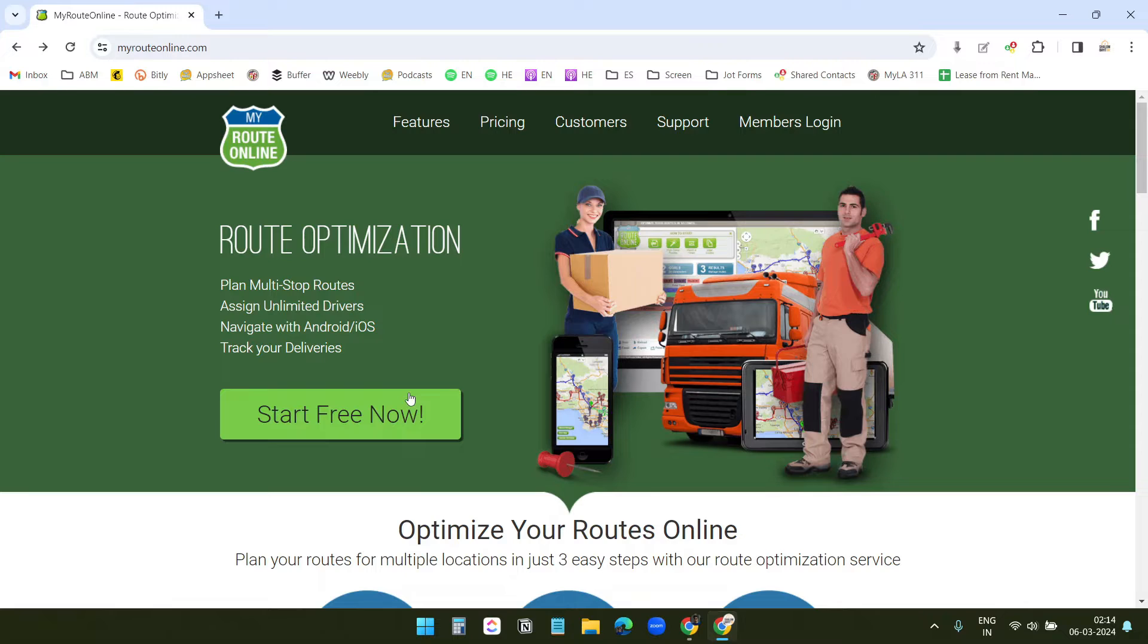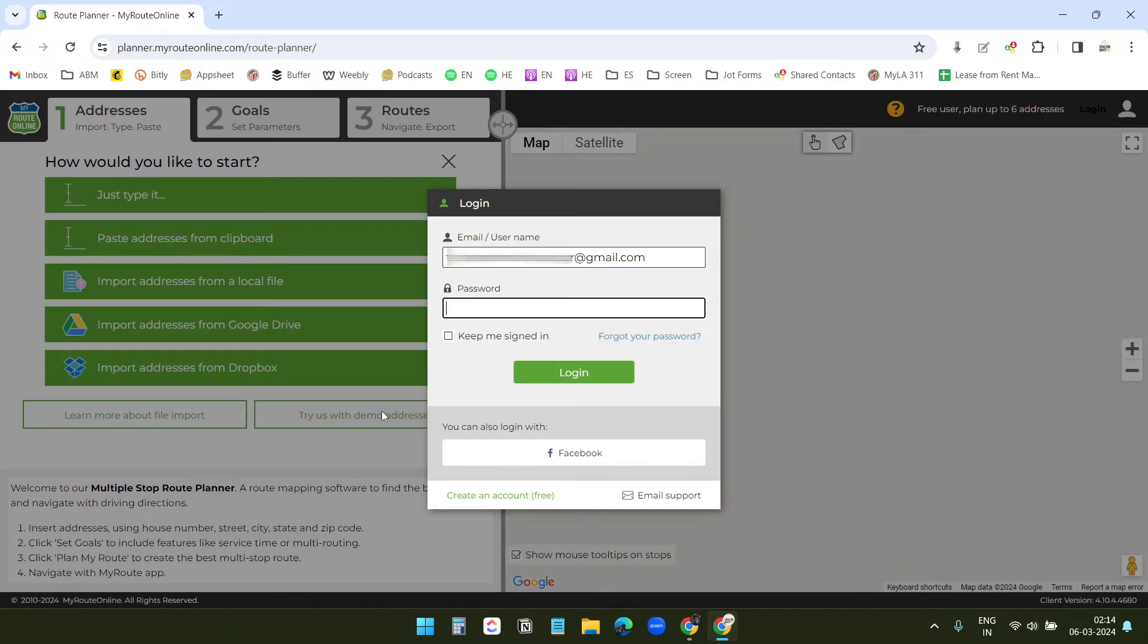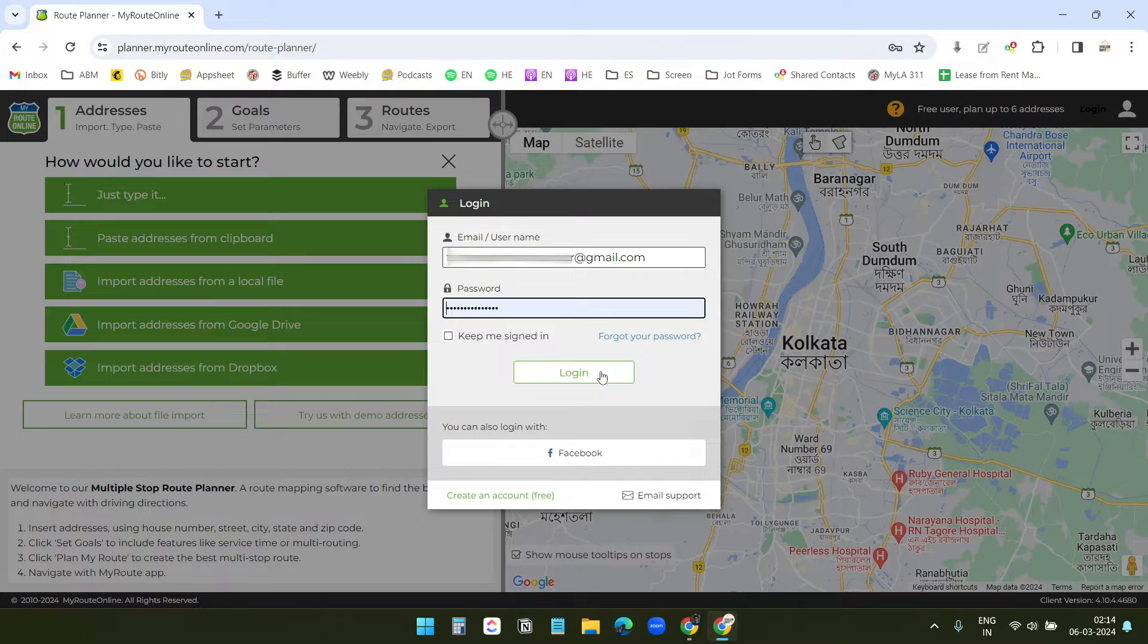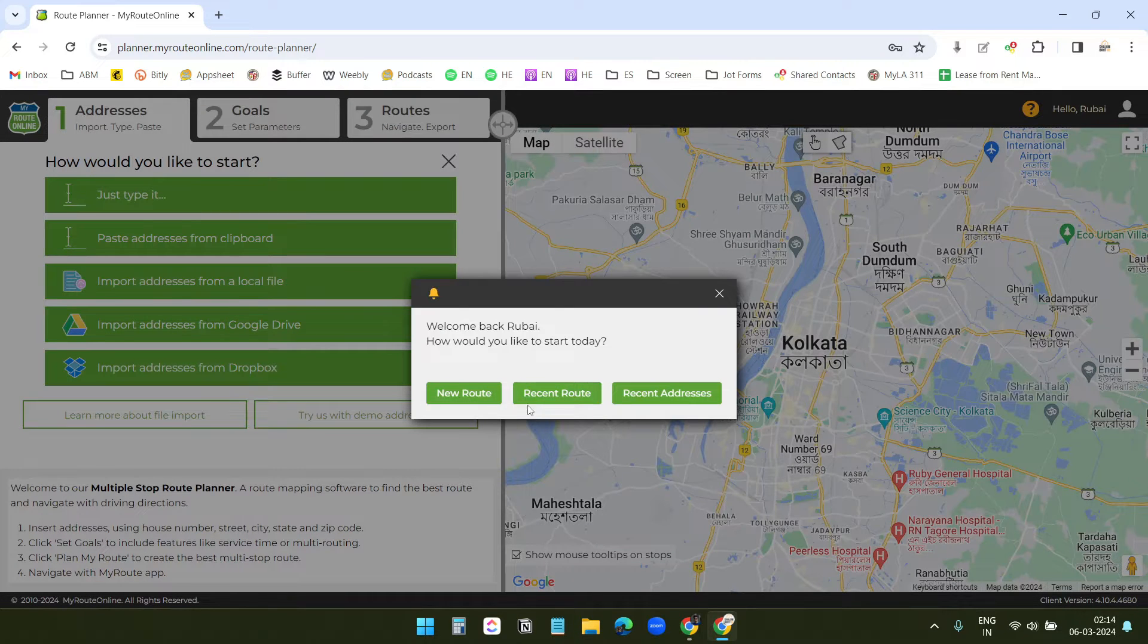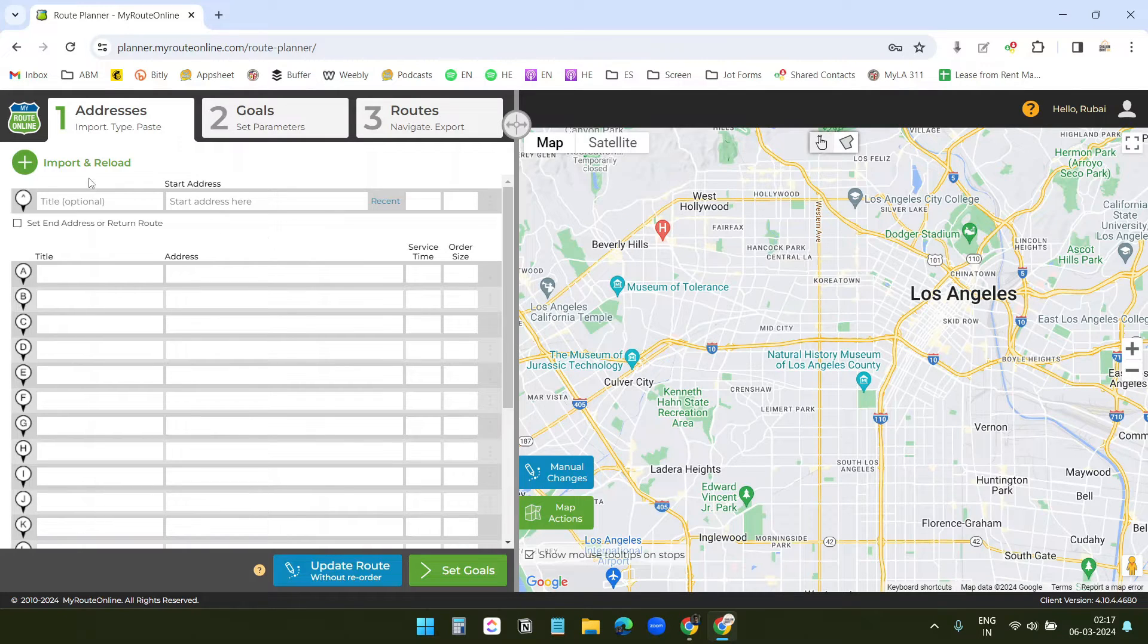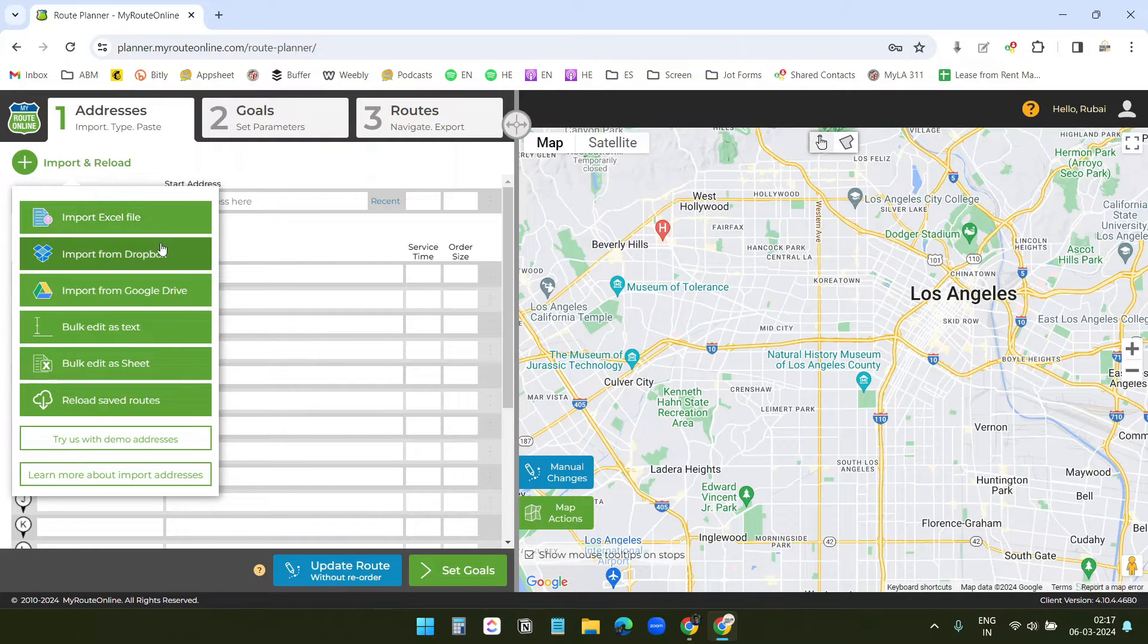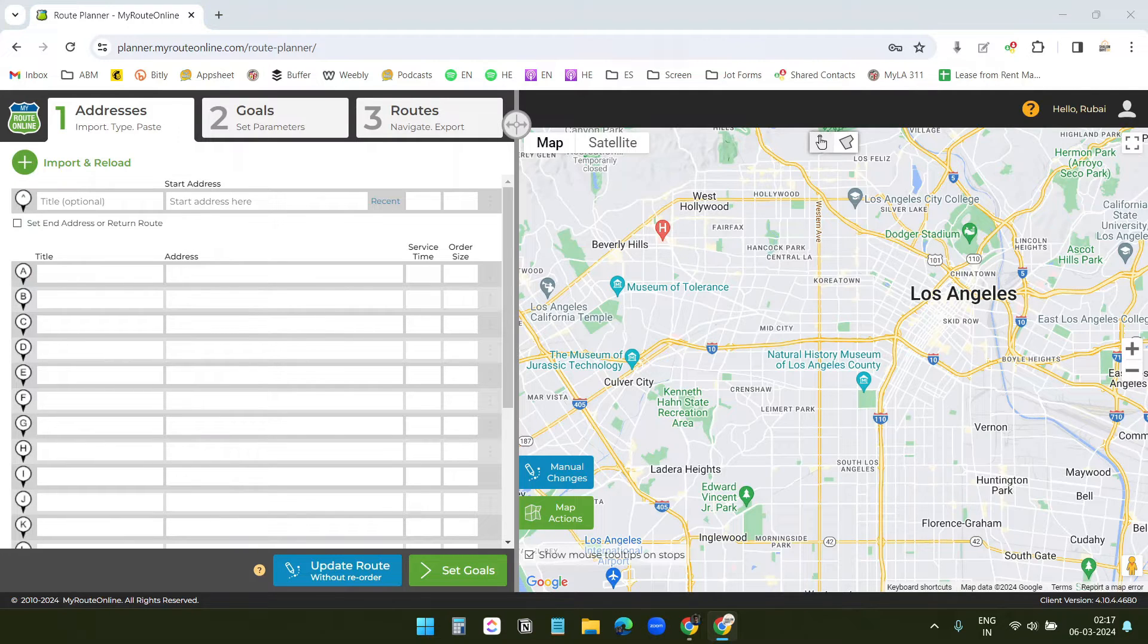First, I will click on this button, start for free. Since I already have an account, I will just log in. When you are using the website for the first time, you need to create an account. Now, I need to enter the locations here. It has other options to import addresses. You can import addresses from Excel file, import from Dropbox, and you get some more options here. I will manually add the addresses here.